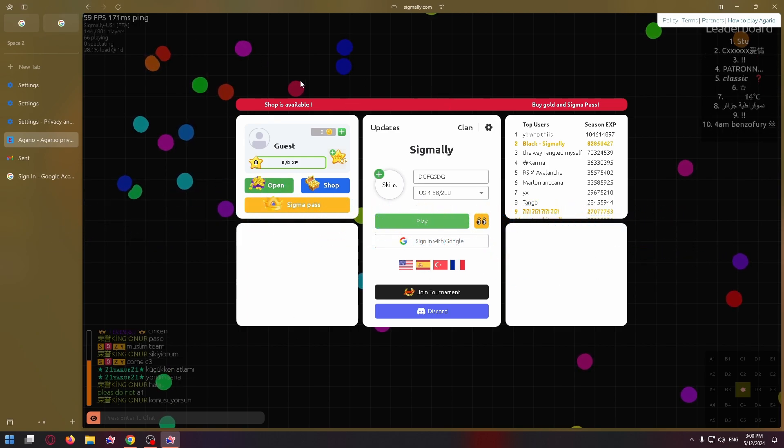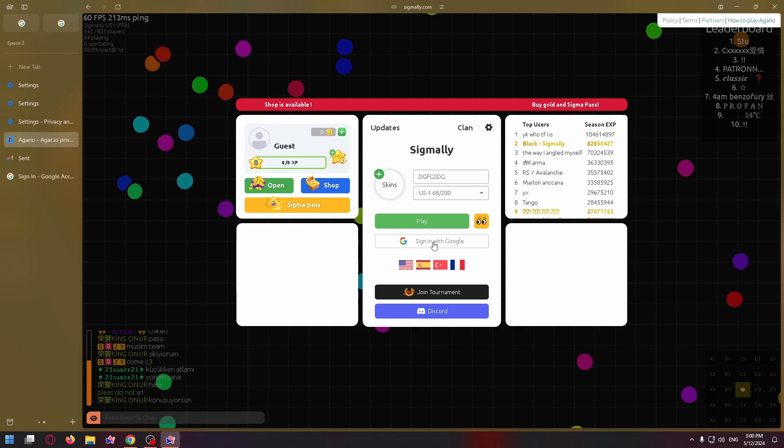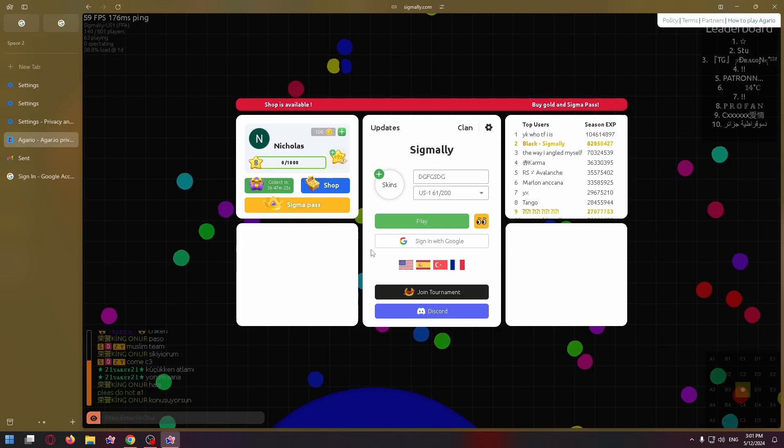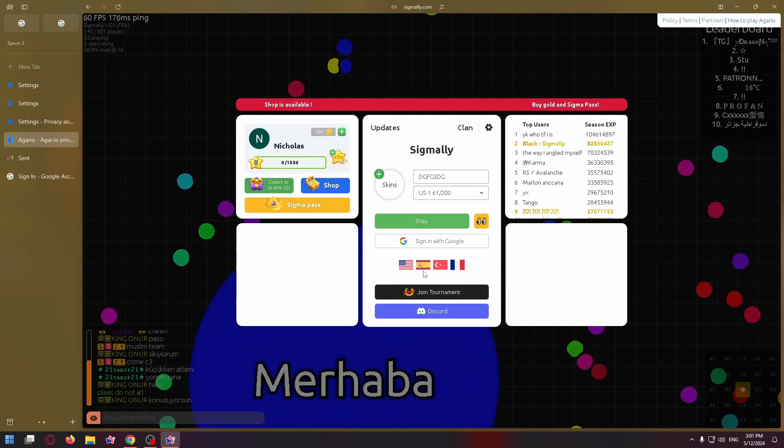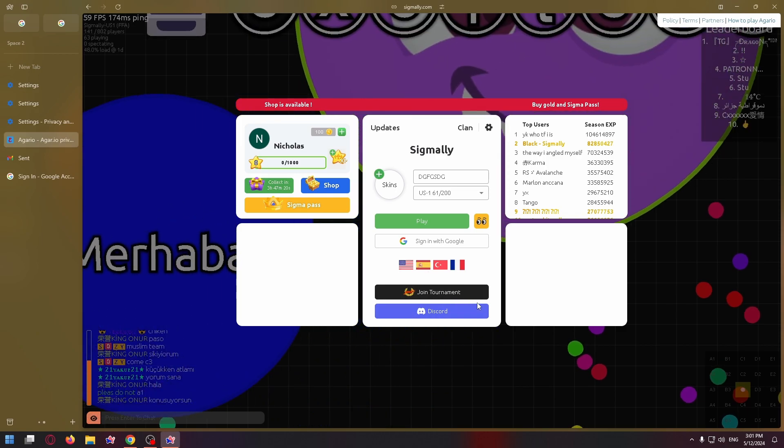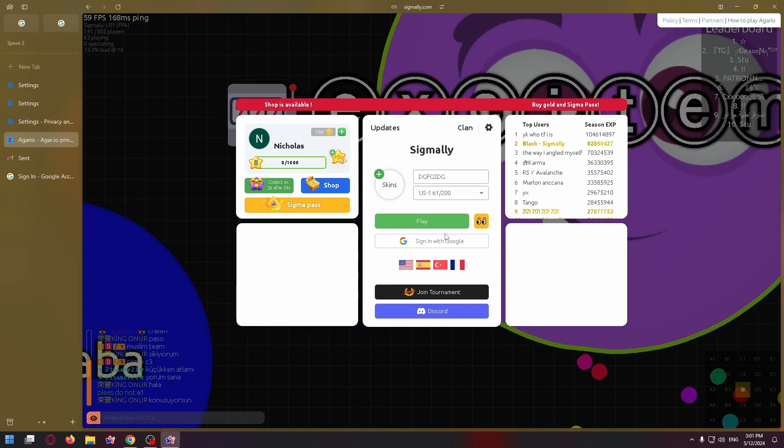For example, let's sign in with Google on this site and now let's try to delete cache and cookies for this website.